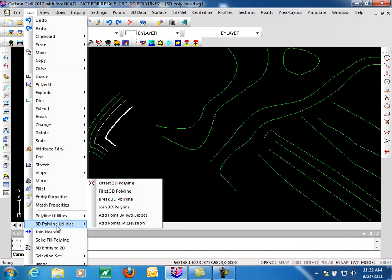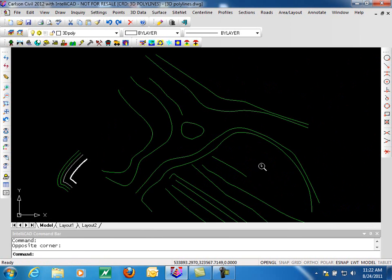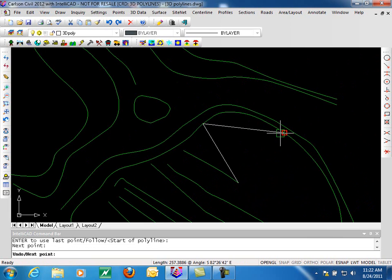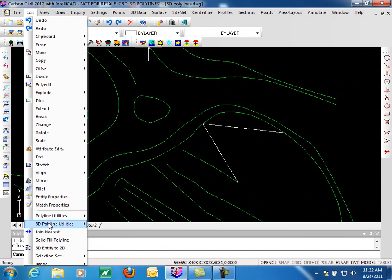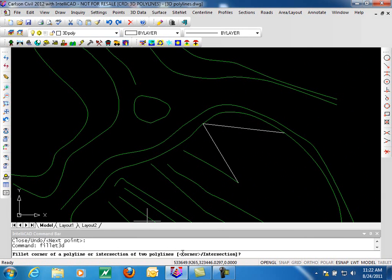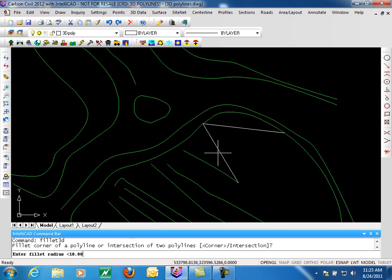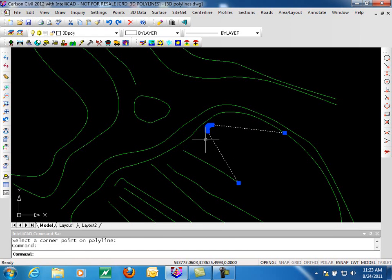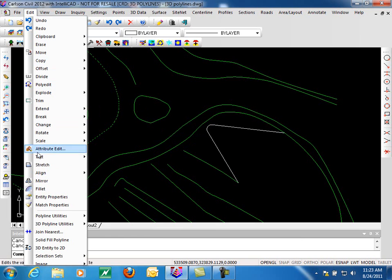Moving right along on our list of 3D Polyline utilities, we can fillet a 3D Polyline. To demonstrate this, I'm going to add a 3D Polyline over here that we'll fillet. We'll start at the endpoint here, tag it there and there, and then run our command. It asks if we want to do a corner or an intersection. In this case we're doing a corner because it's a single 3D Polyline. If these were two separate 3D Polylines, it would be an intersection. A radius of 10 feet sounds reasonable. We pick our Polyline and it puts in our fillet. This fillet is a segmented Polyline with lots of vertices in it.